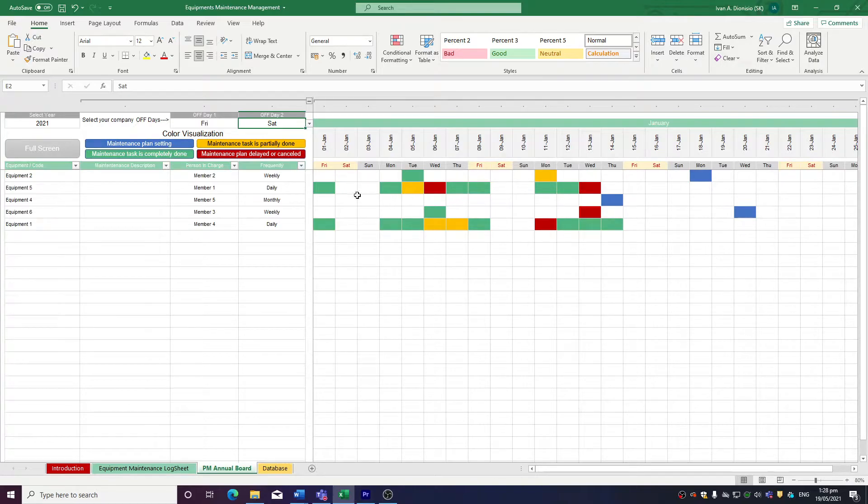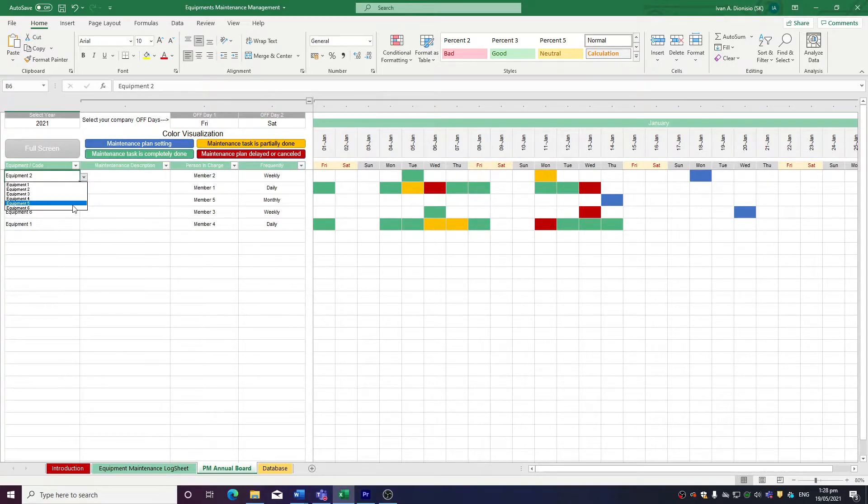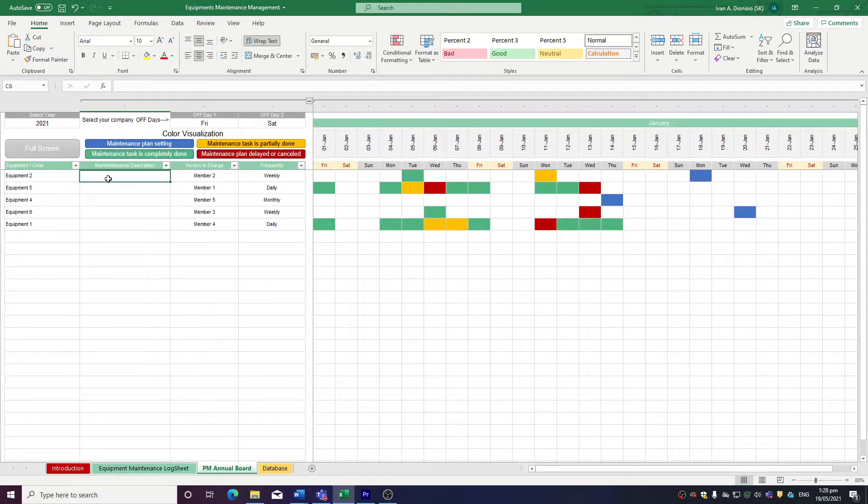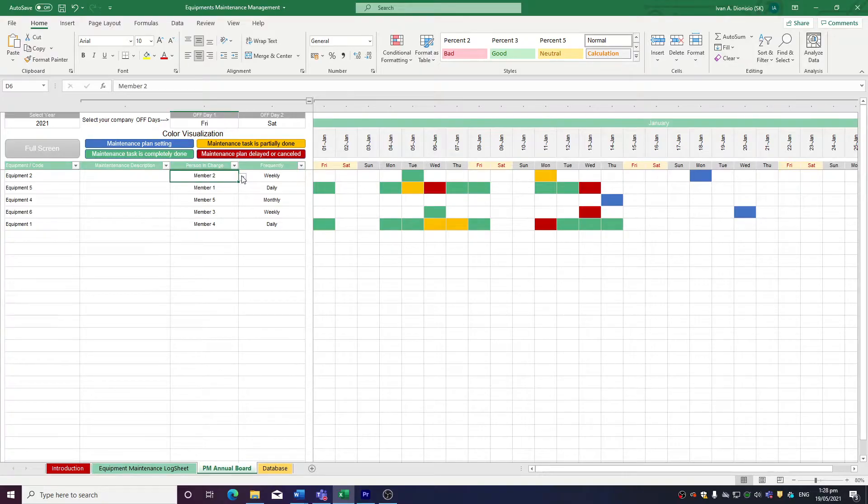After that, we input the pieces of equipment we want to keep track of using the drop-down, a description of the maintenance task, the person in charge of the task, and how often the maintenance job is performed.